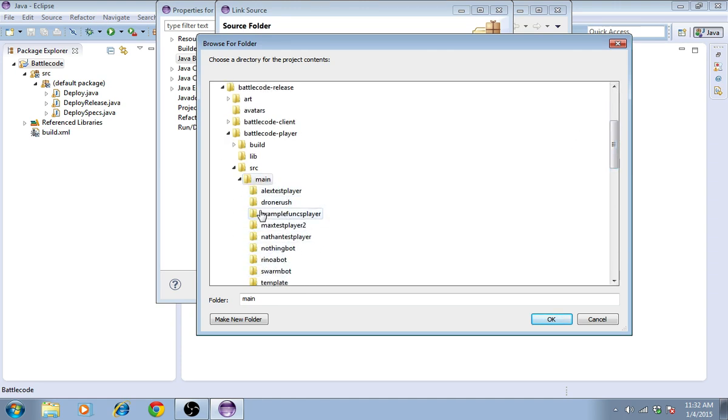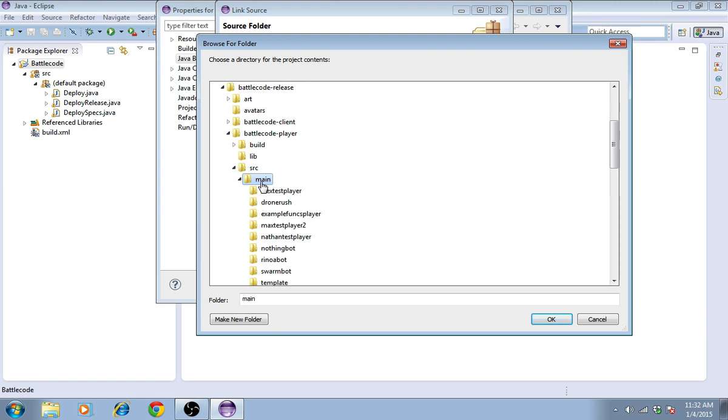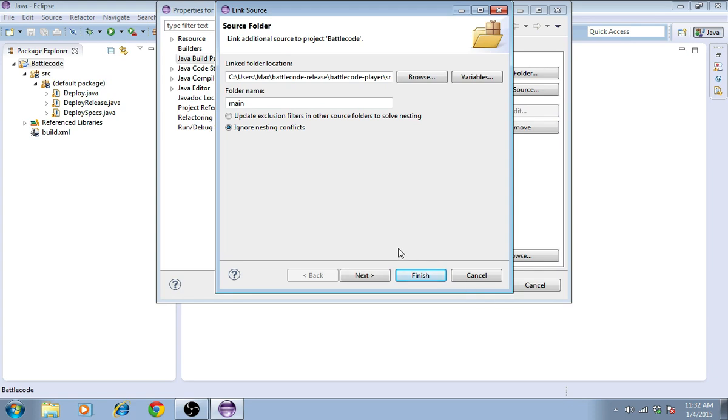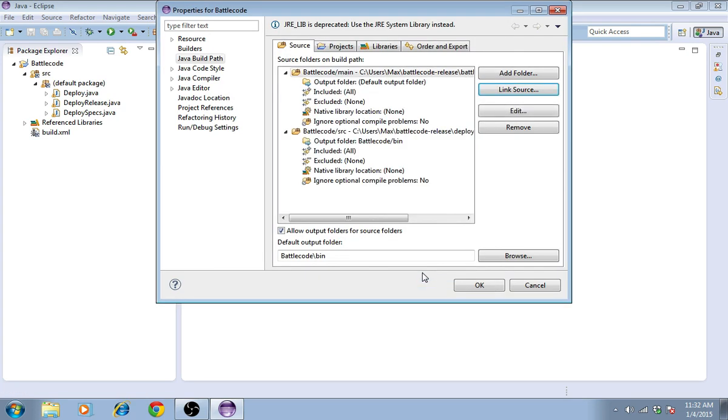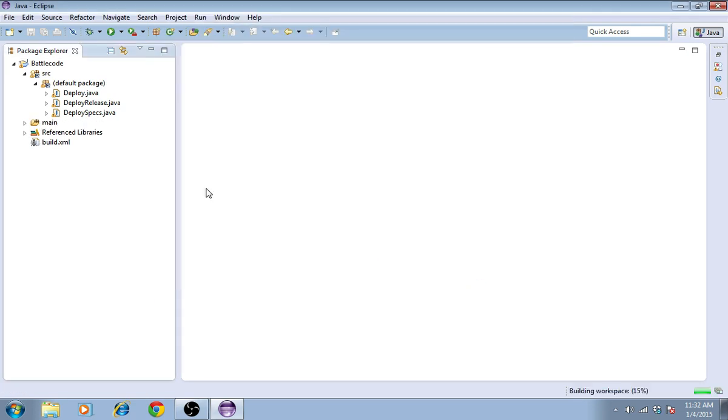You're probably supplied with Example Funx Player and the directory structure may look different, so select the folder that's one level up from Example Funx Player. Its name might be something like Teams or Players. Then I'll press Finish and OK.